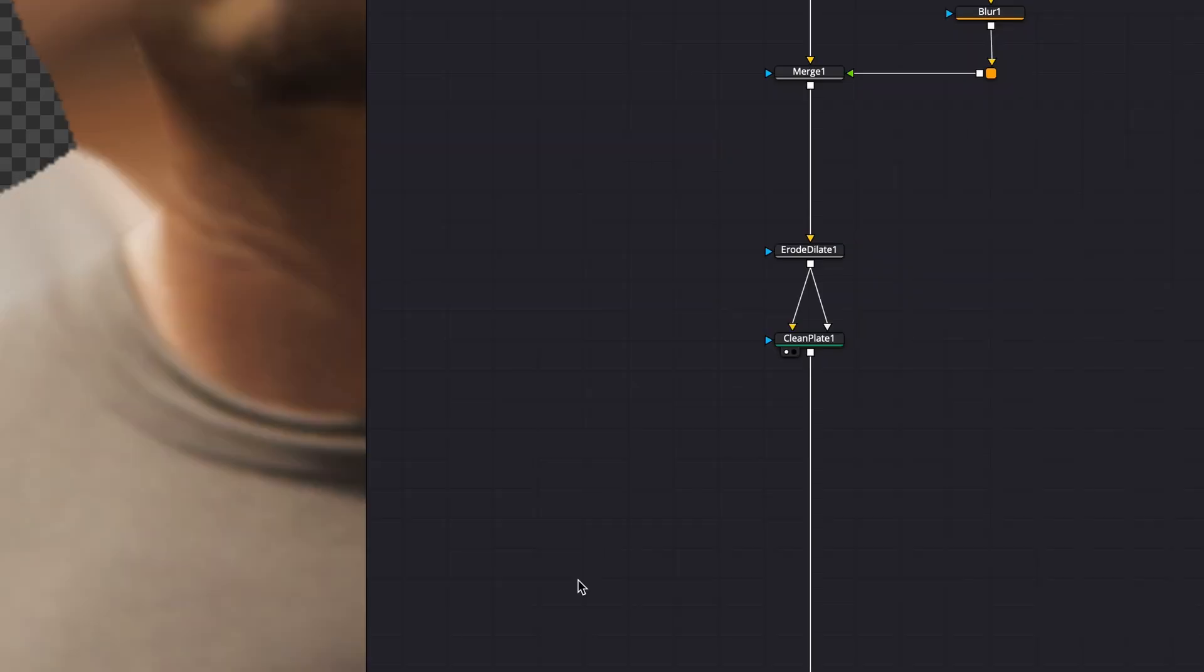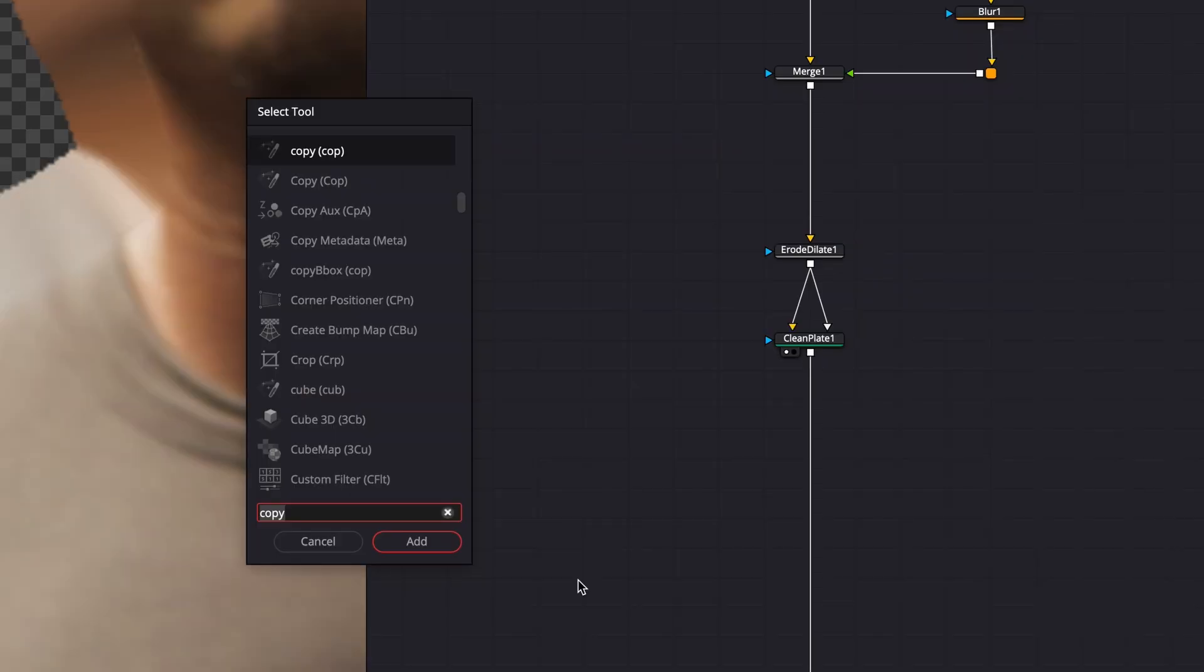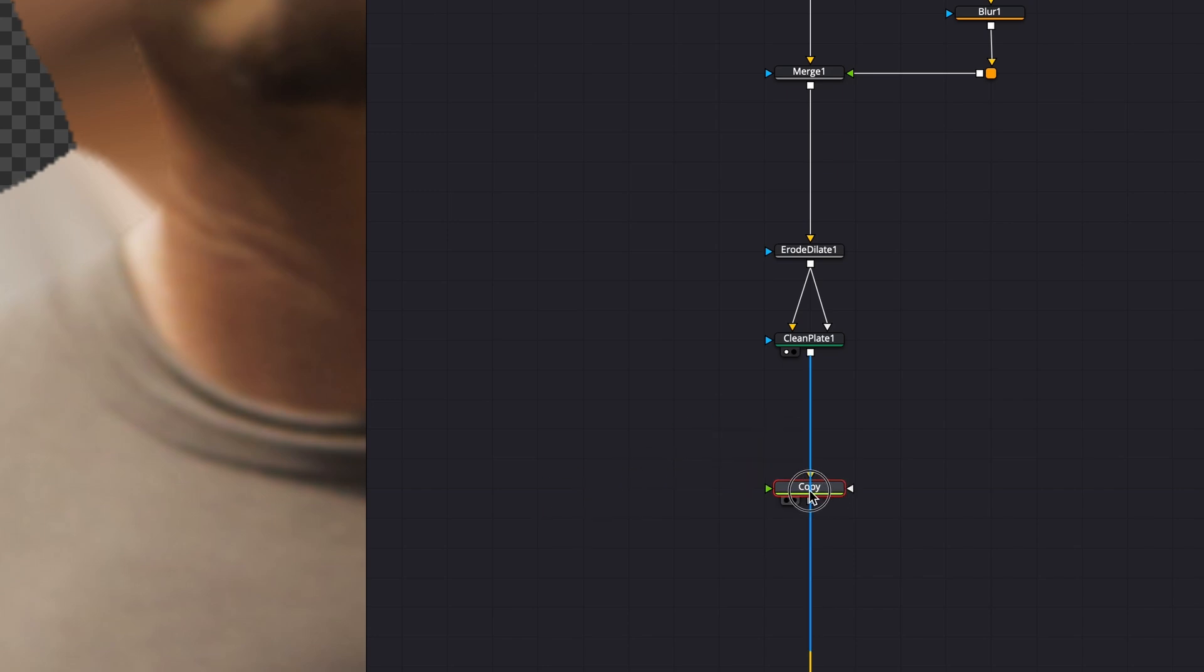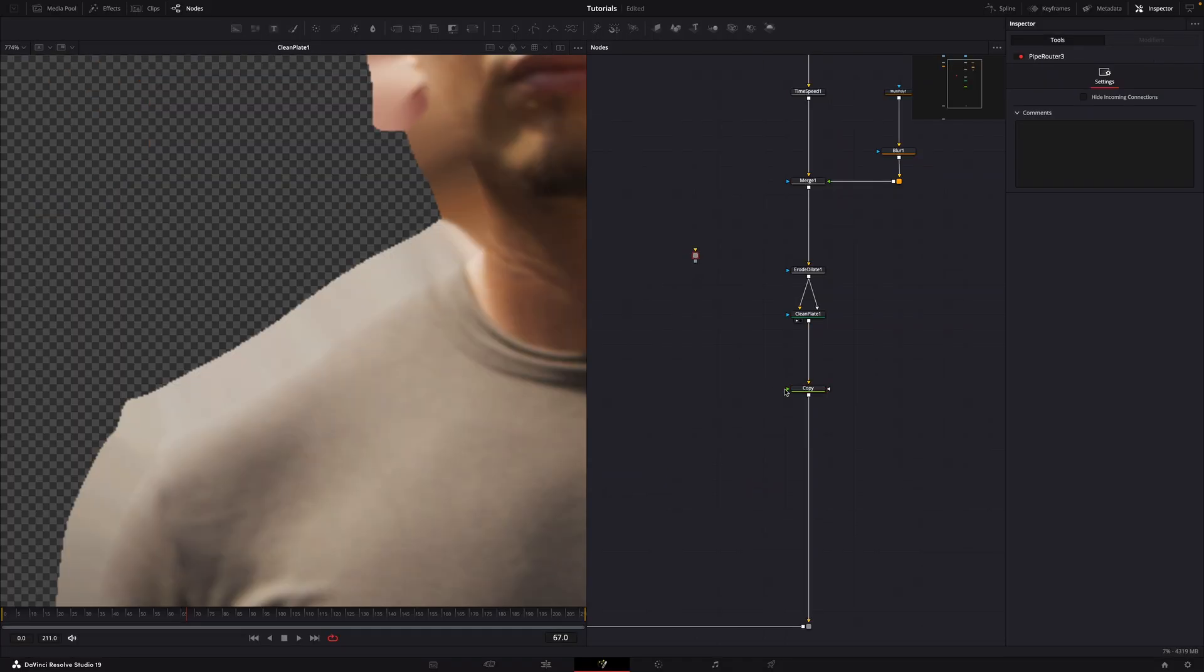Next, take the copy node we set up in my last tutorial and place it below the clean plate node. Use it to copy the alpha channel back to your plate.